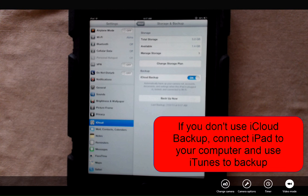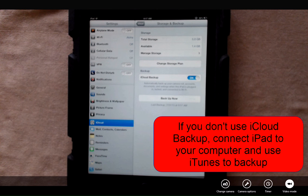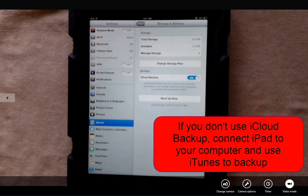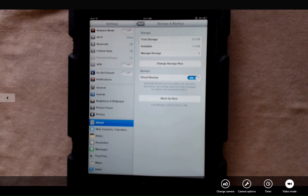If you don't use iCloud, you're going to want to plug your iPad into your laptop or computer and use iTunes to get a proper backup.